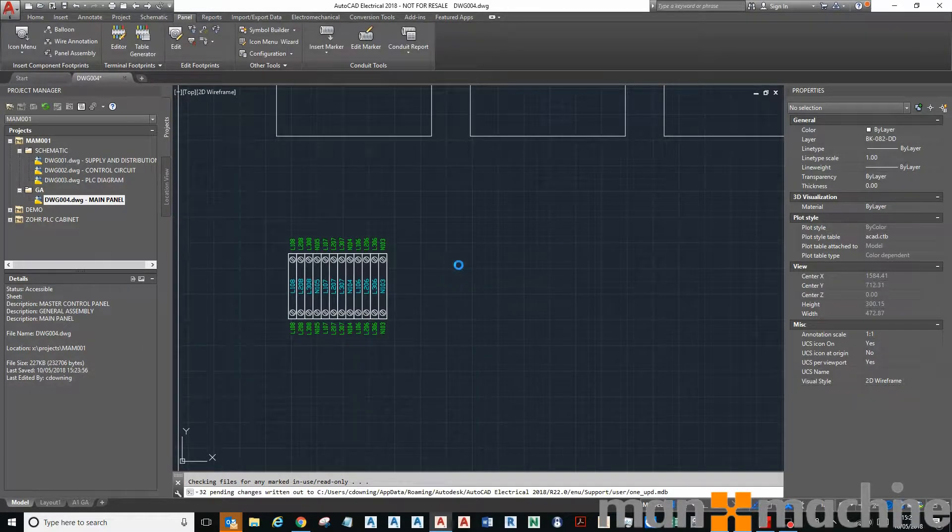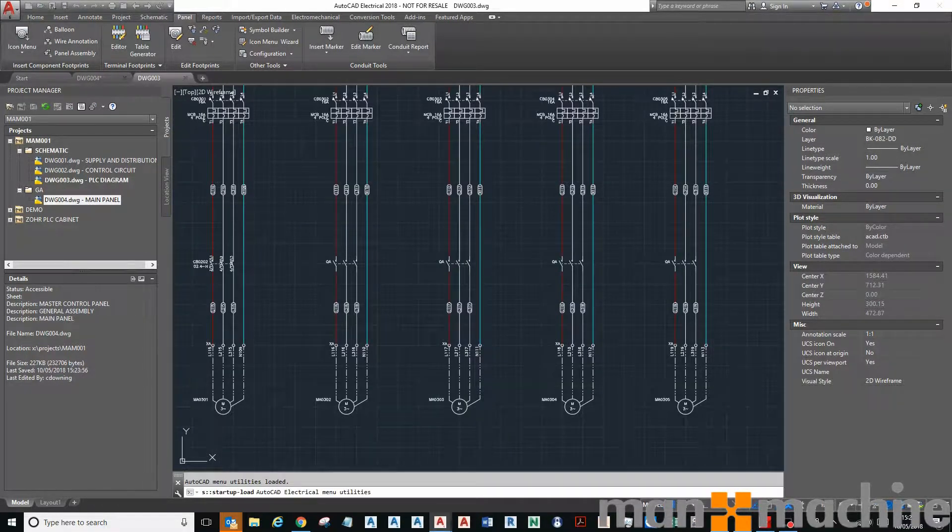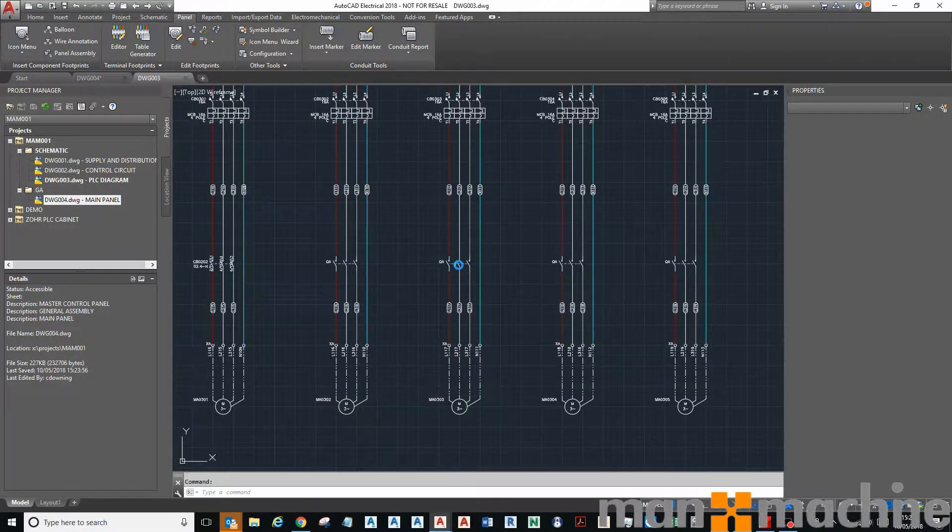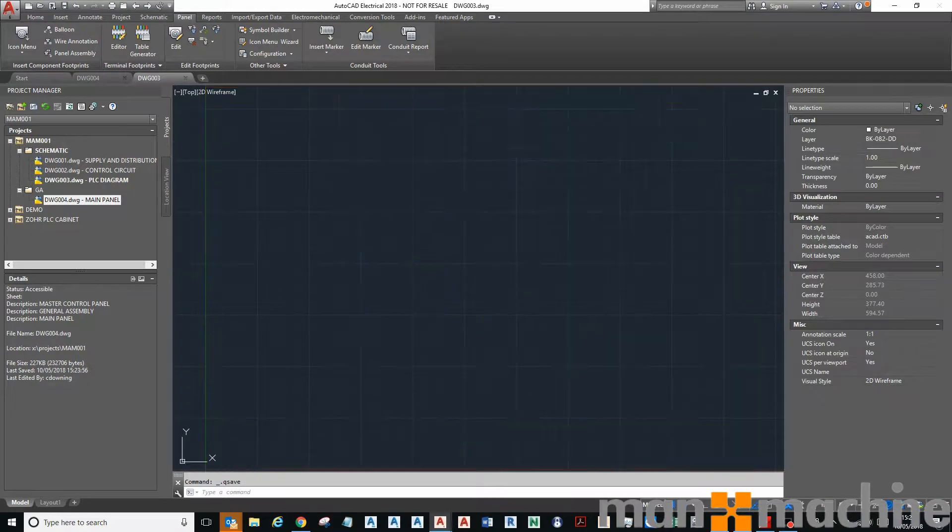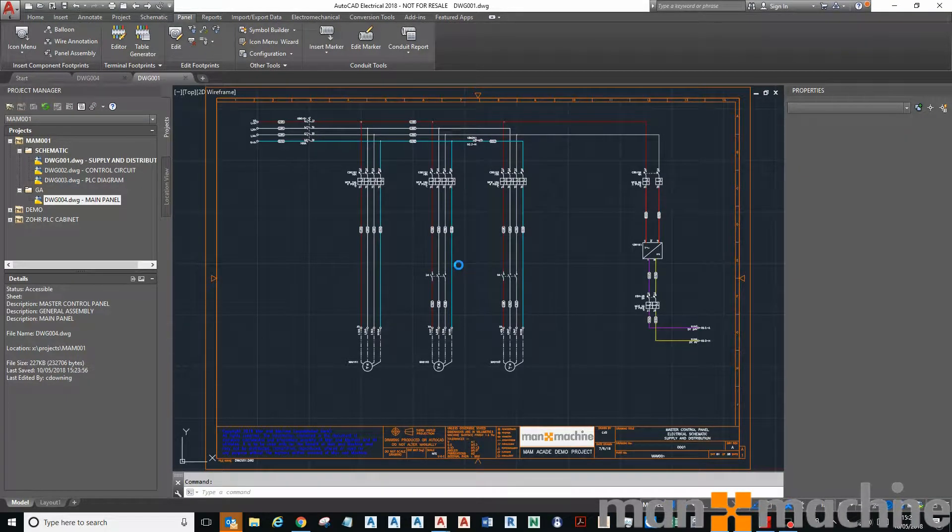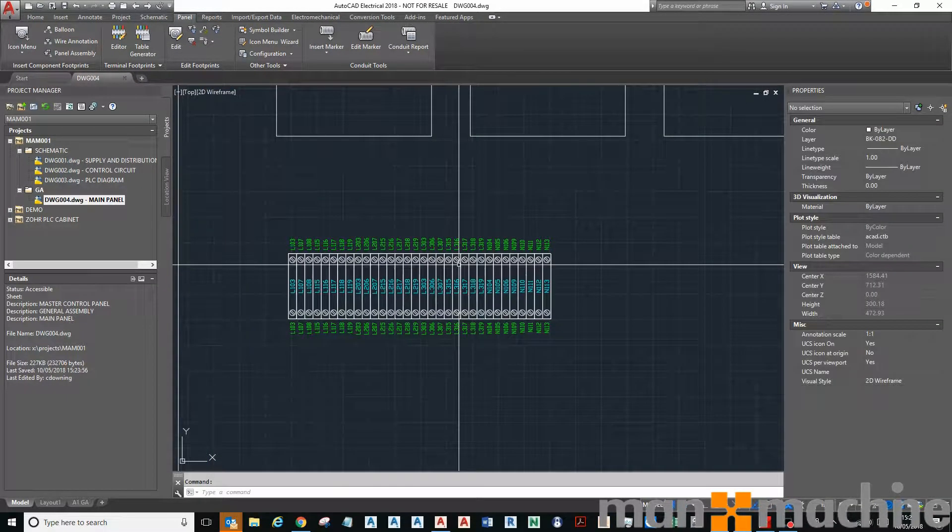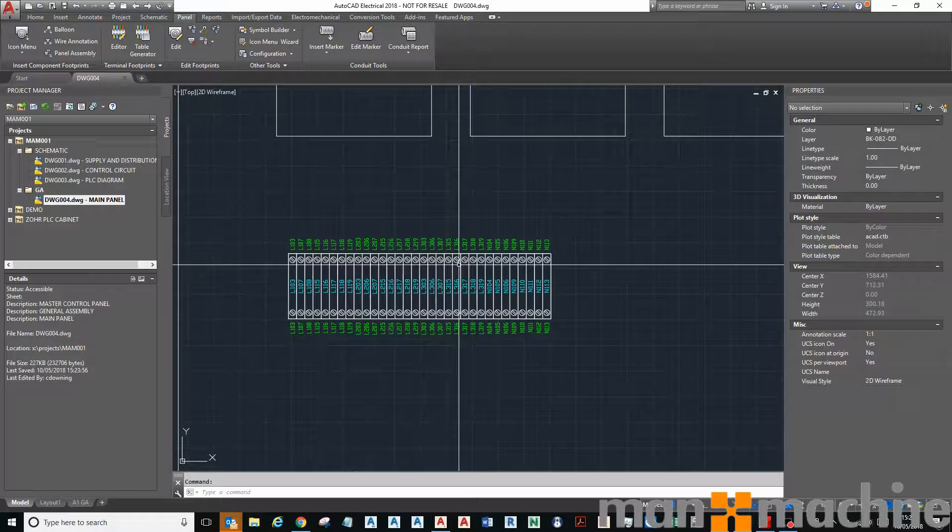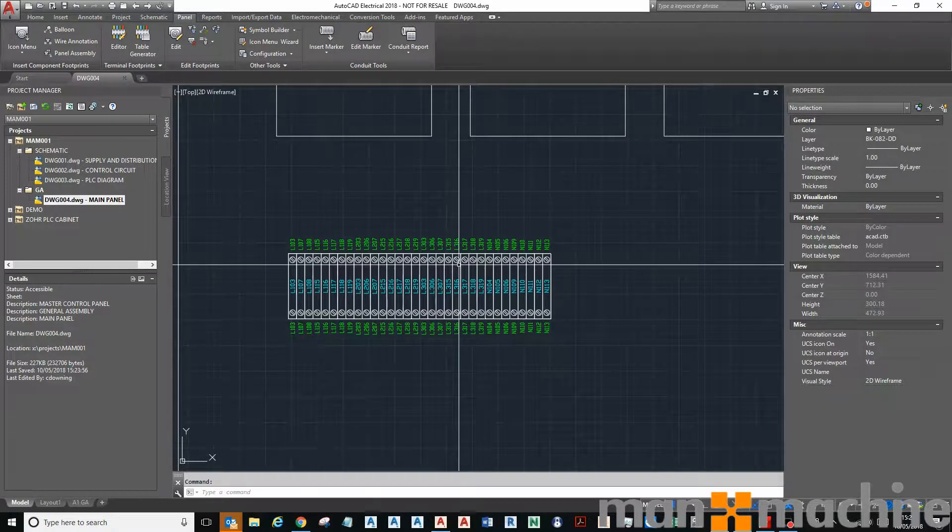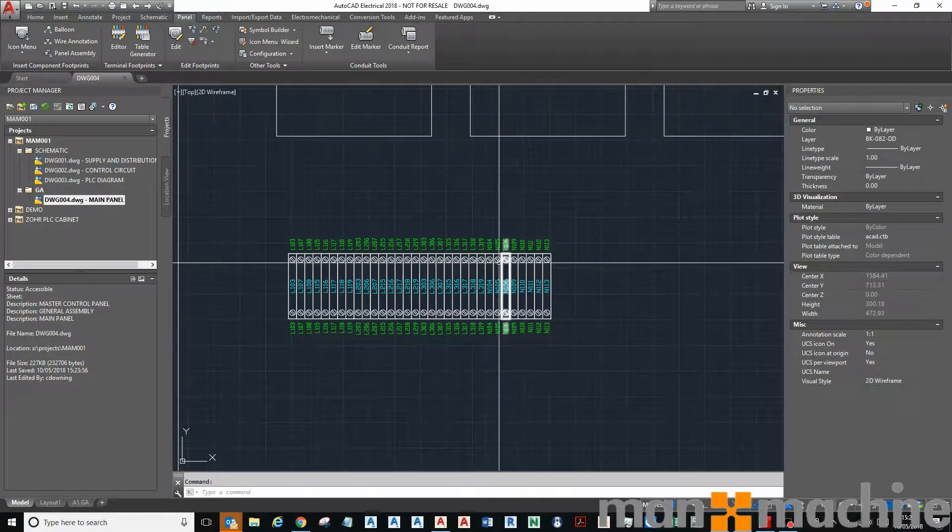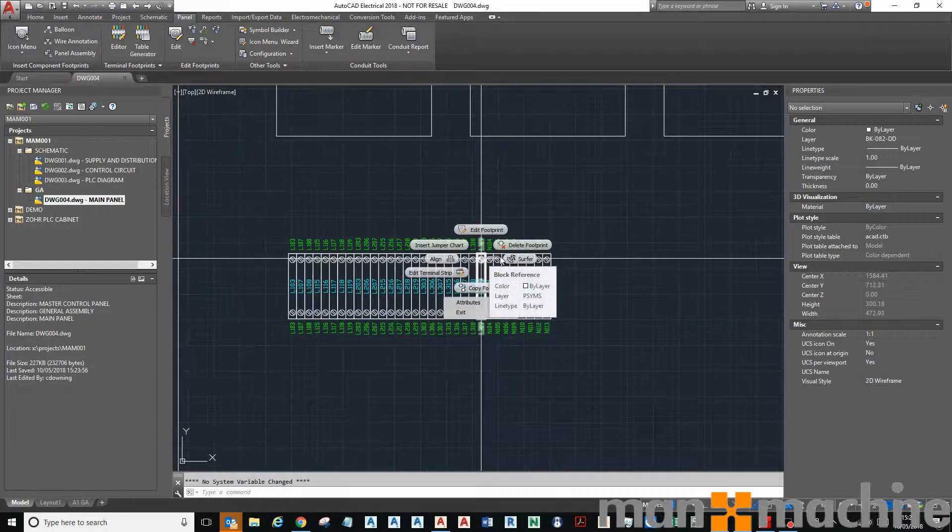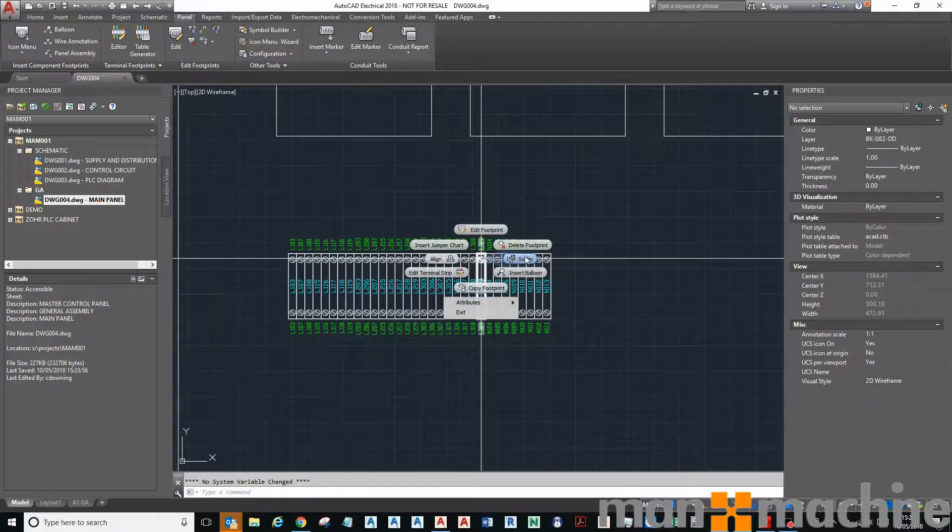And then save. There you go, it's updated my terminal rail, then runs through updating the cross-references in the schematic. So what that means is I can right click on any of these terminals and click on myself surfer here.